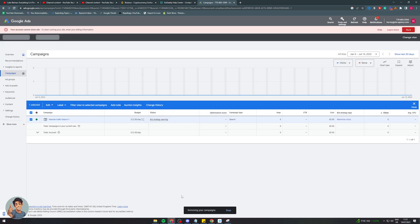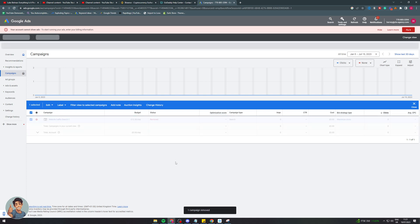And it says removing. So it's removing the campaign as we speak. And now it is removed.